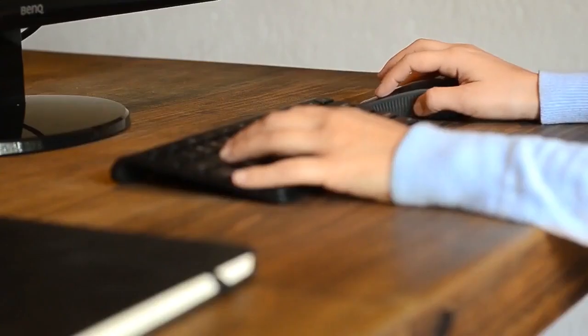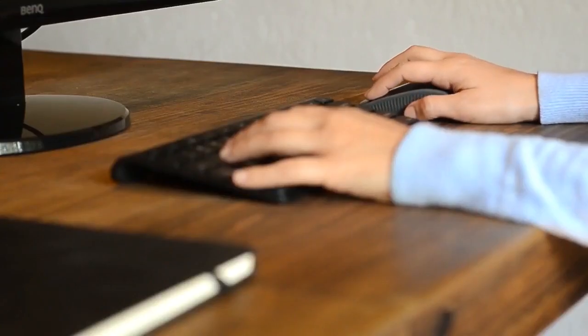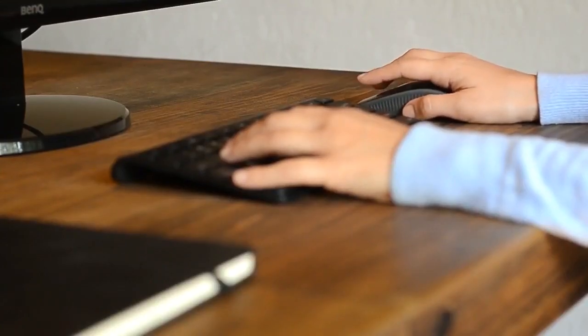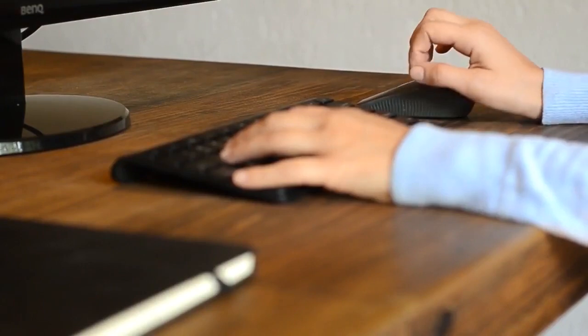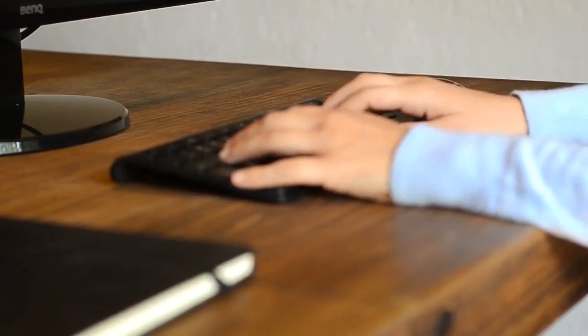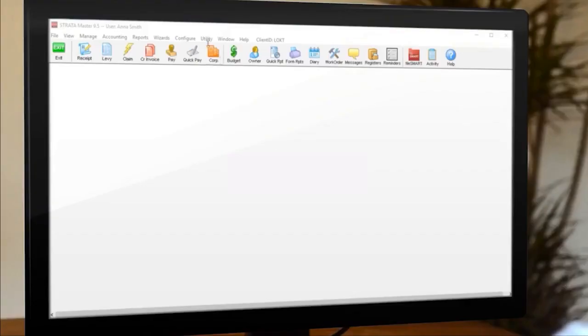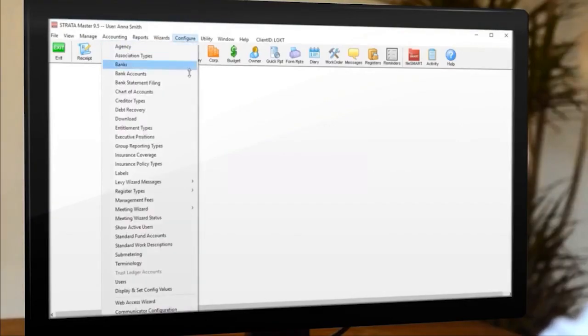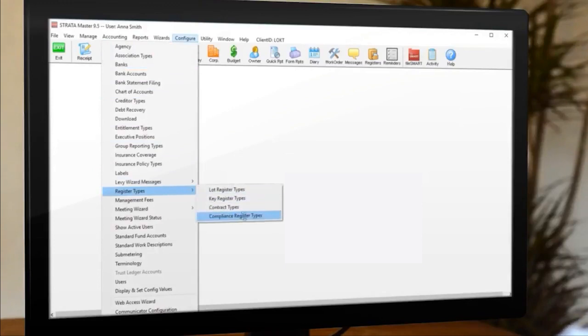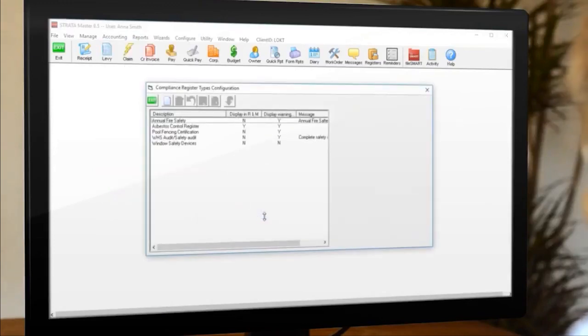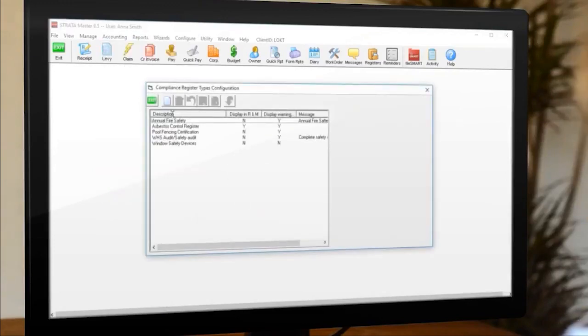That's why in today's tip we look at using the compliance wizard to allocate a compliance type to multiple plans at once. Using the compliance wizard is especially useful if you want warnings to appear on the corp window or on work orders and quote requests.